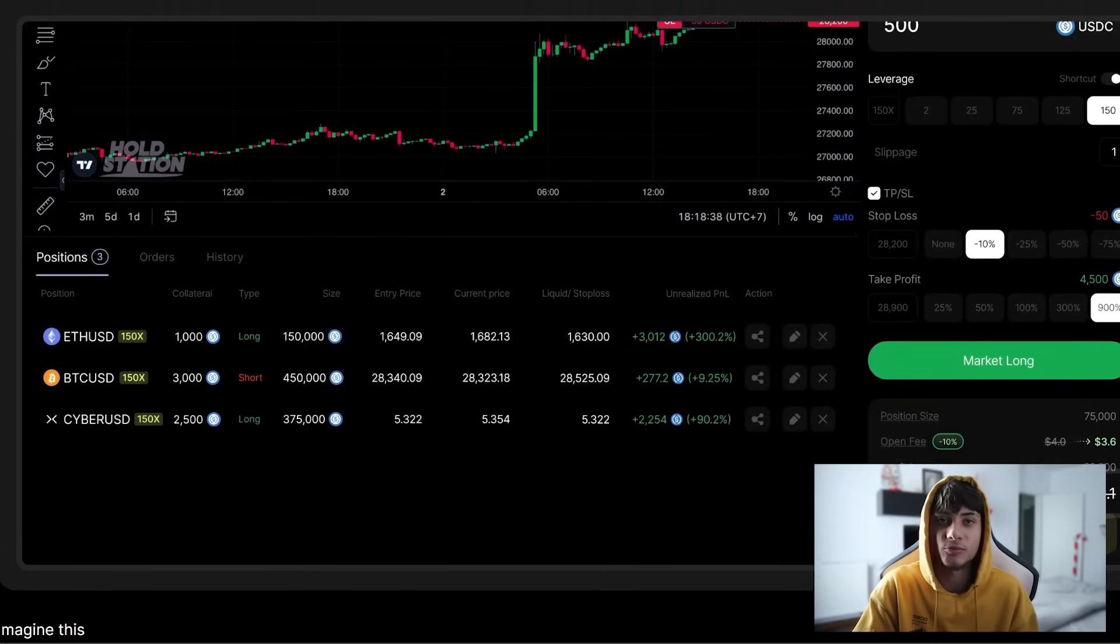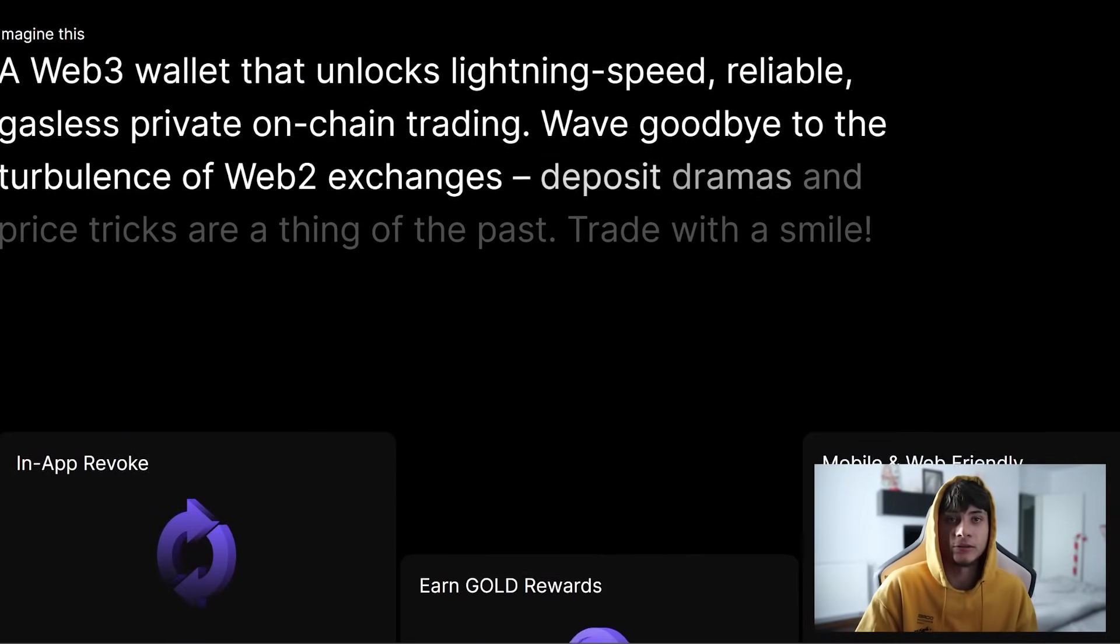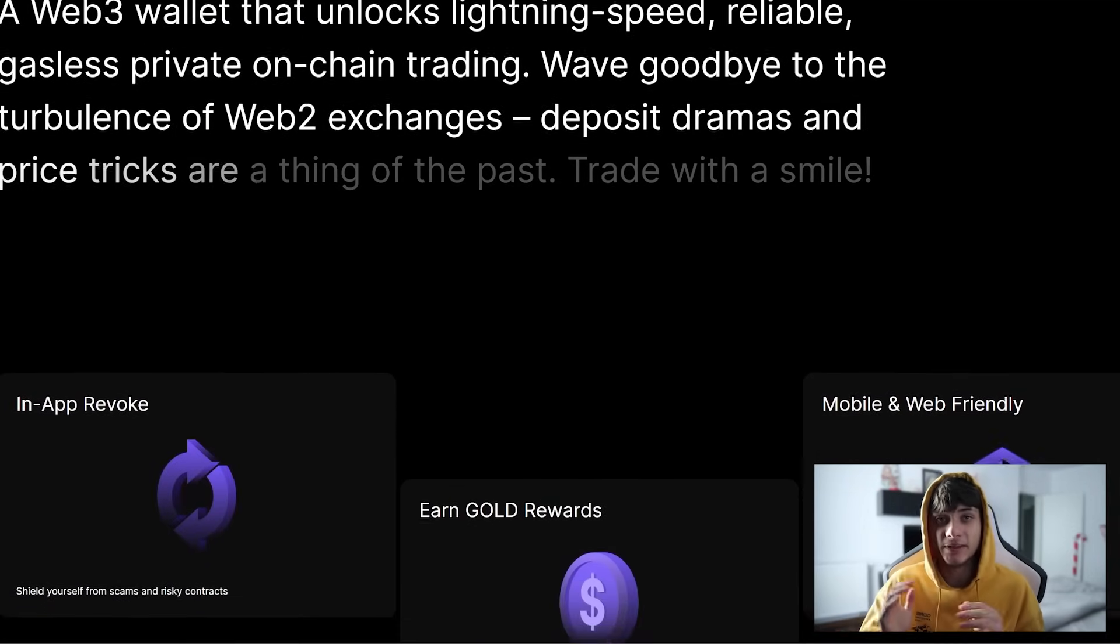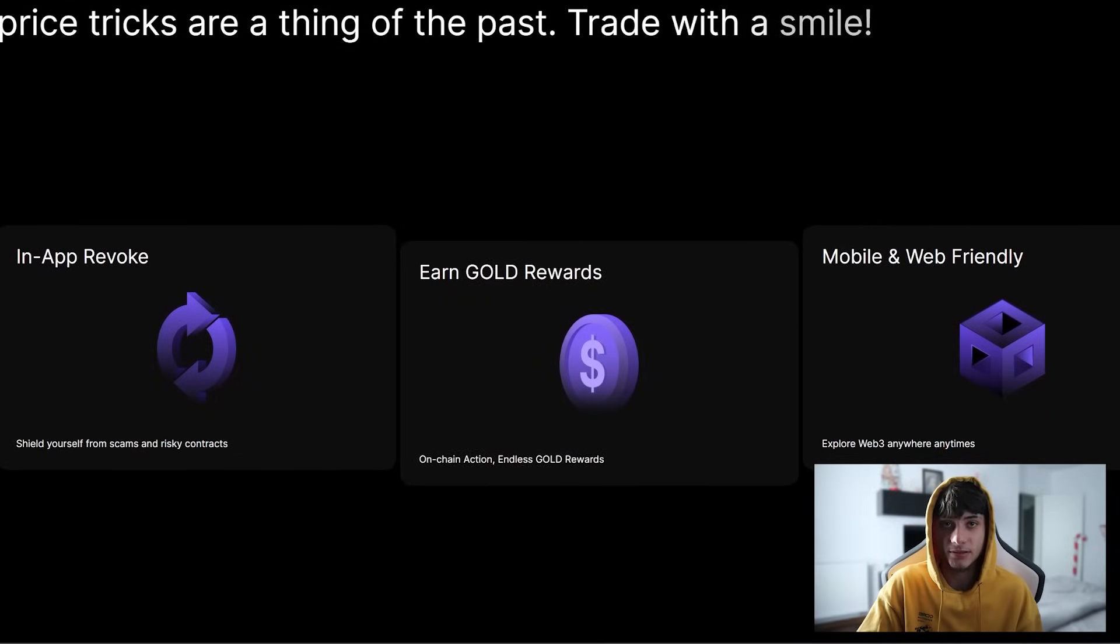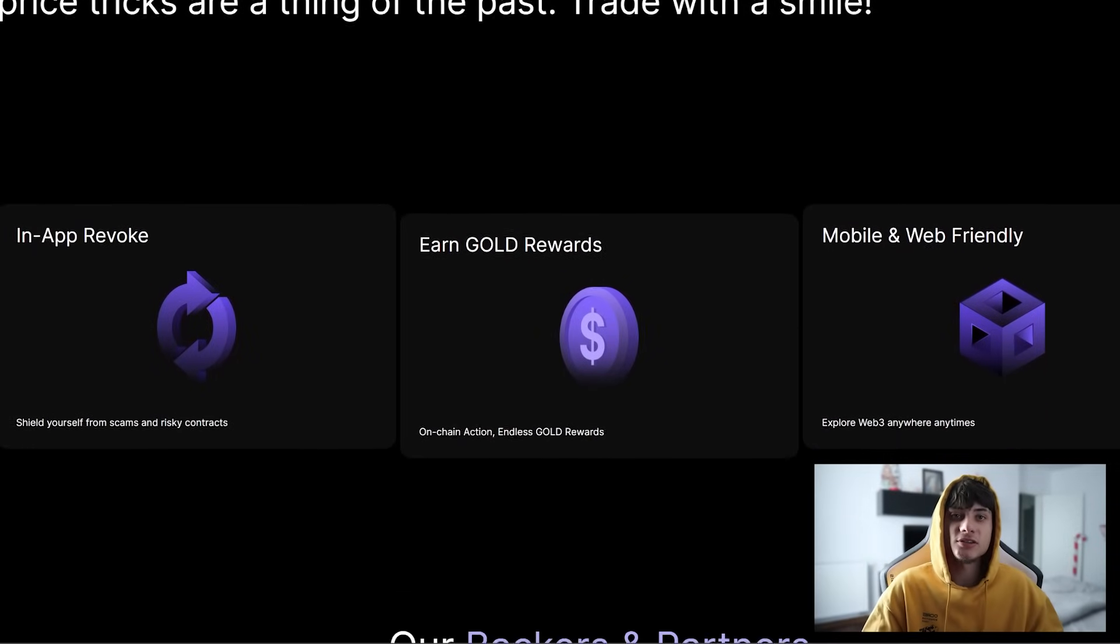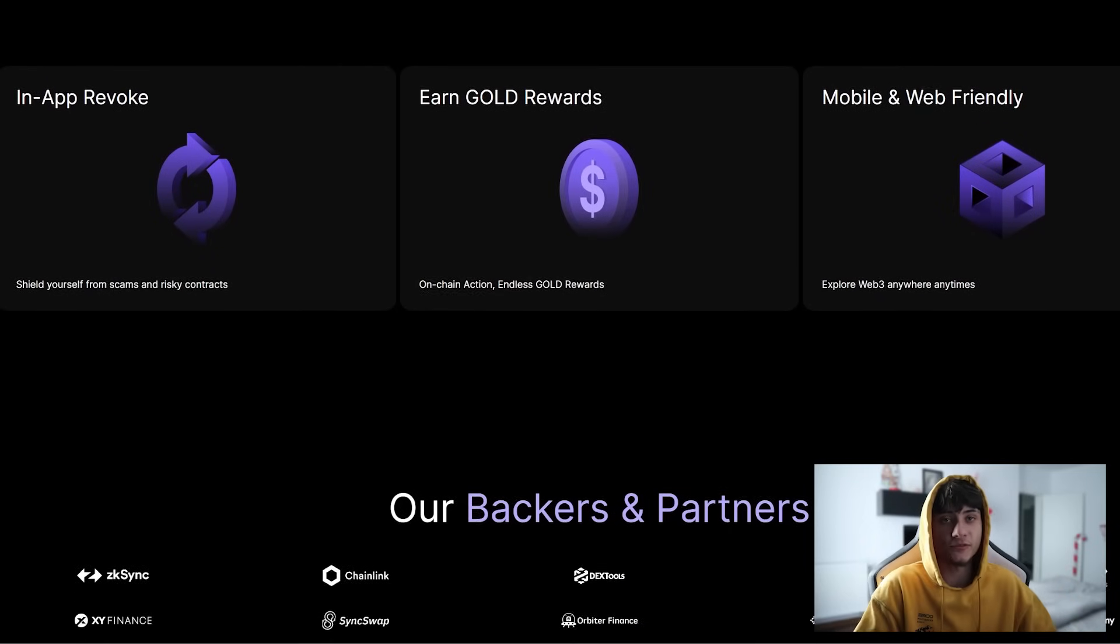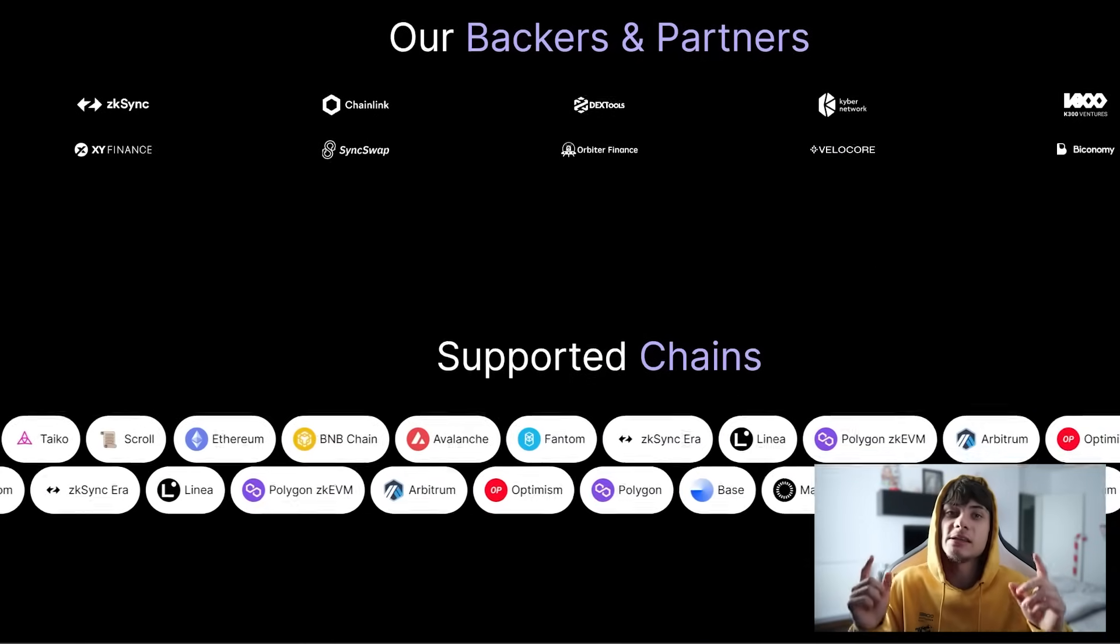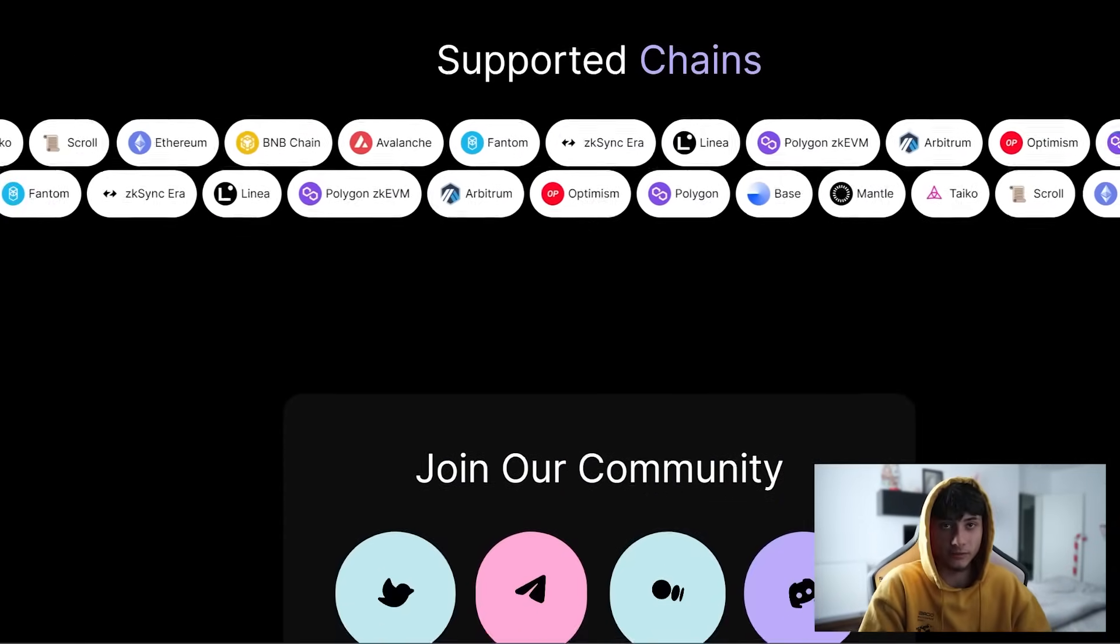In a world where the decentralized landscape can be complex, HoldStation stands out by making everything easy and innovative. It's built for everyday people, not just tech experts. With functions tailored for a user-friendly experience, HoldStation is your go-to web3 wallet.